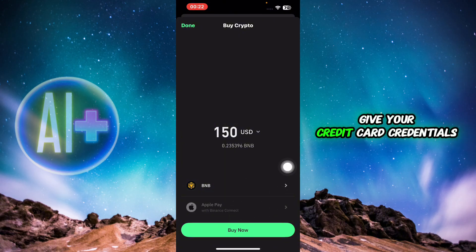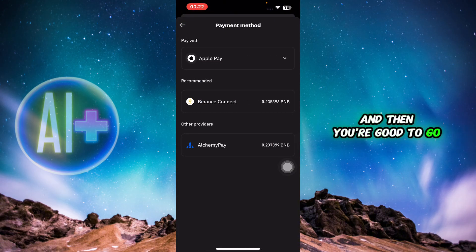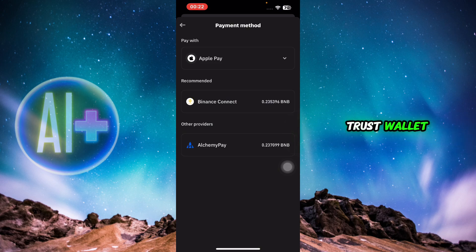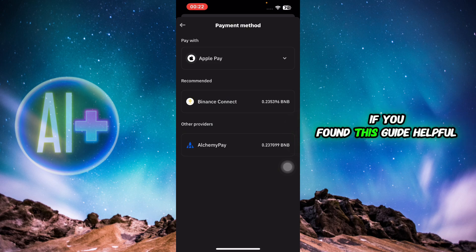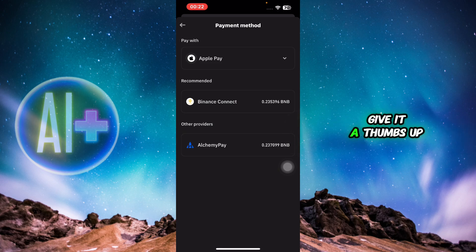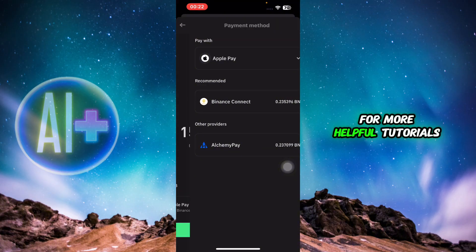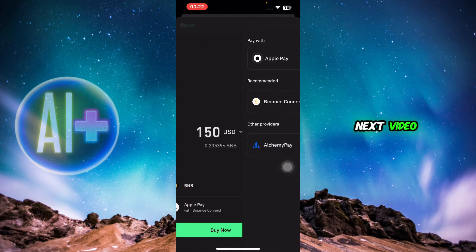Once you've selected your payment method, head back and click on Buy Now. Enter your credit card credentials and you're good to go — you have successfully bought BNB on Trust Wallet. That's it for today's video. If you found this guide helpful, give it a thumbs up and don't forget to subscribe for more helpful tutorials. I'll see you in the next video.